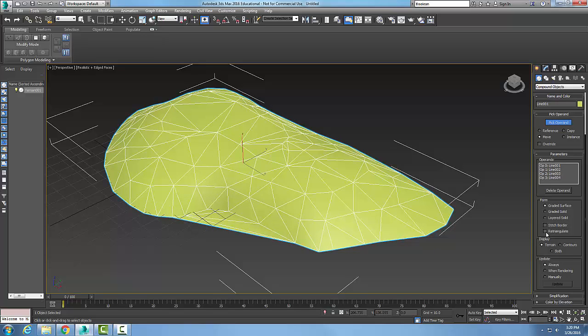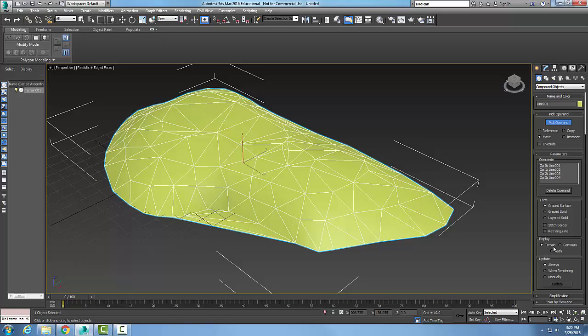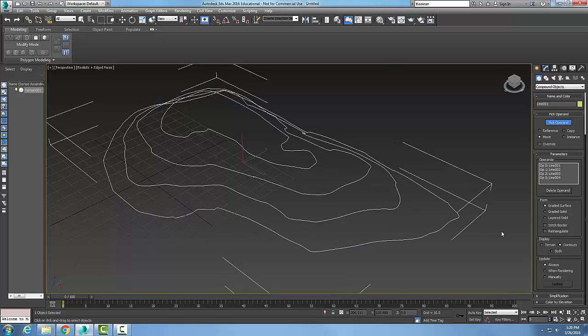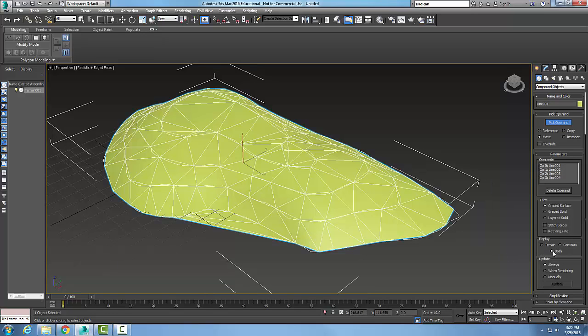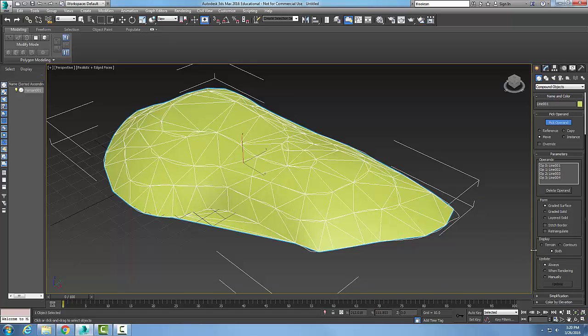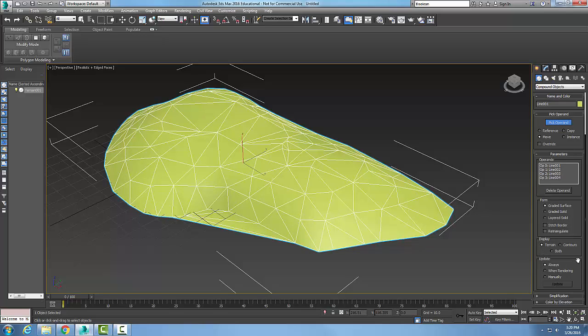I can display just the terrain as I see it now, or I could see just the contours, or I could do both—the terrain and the contours. Most of the time we just want to see the terrain. The contours are kind of like a mathematical calculation of elevation; they're not really where the ground is.